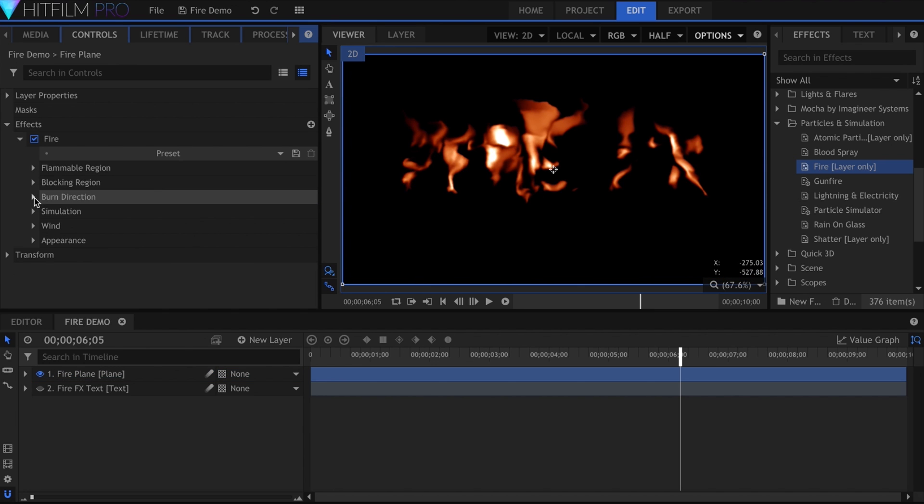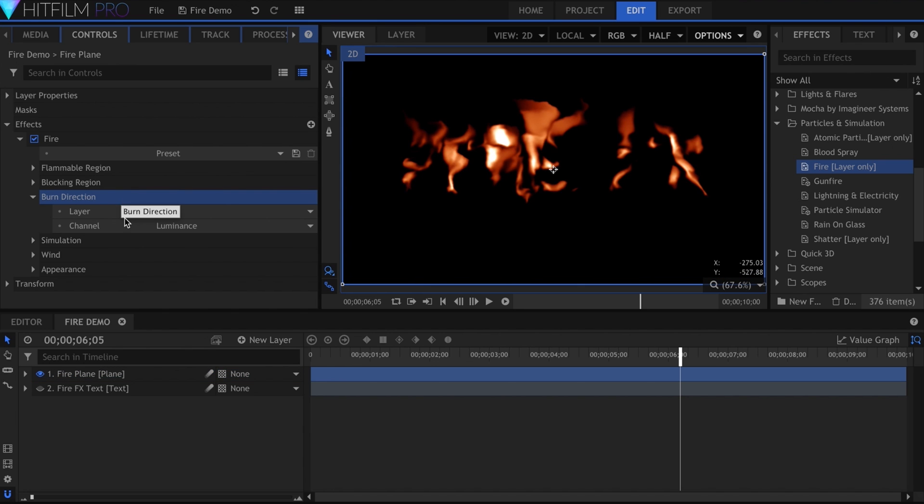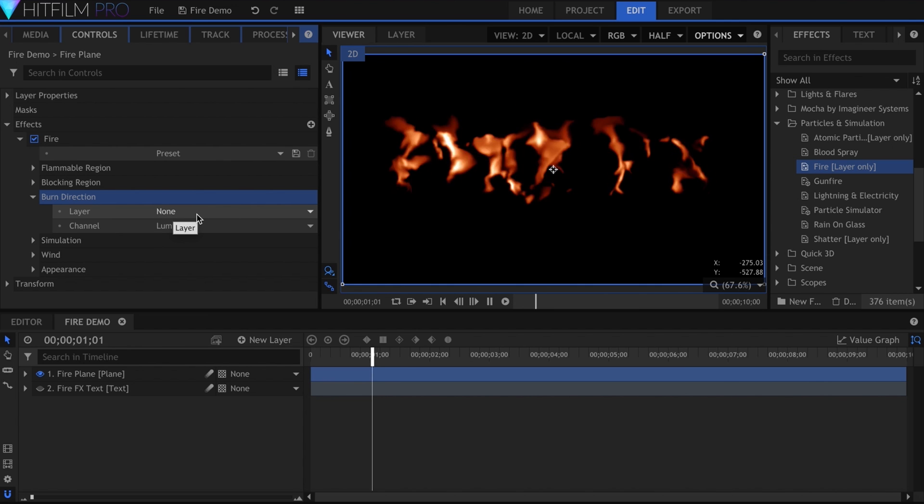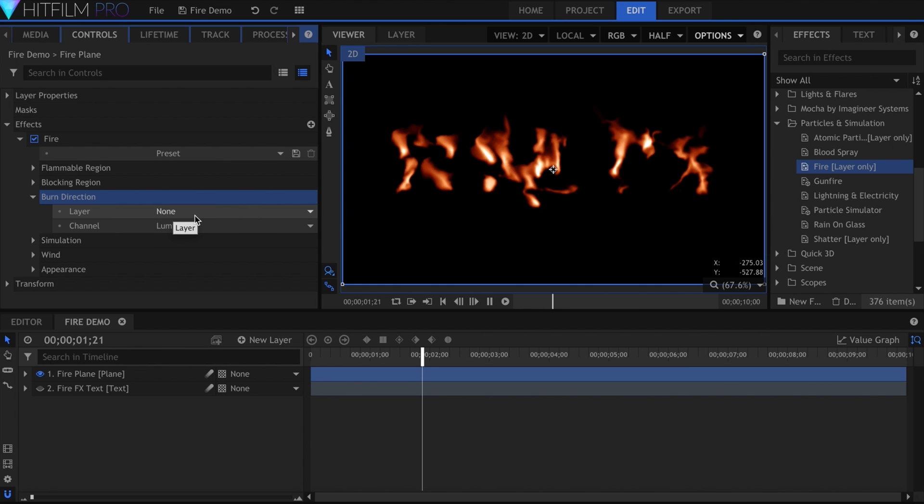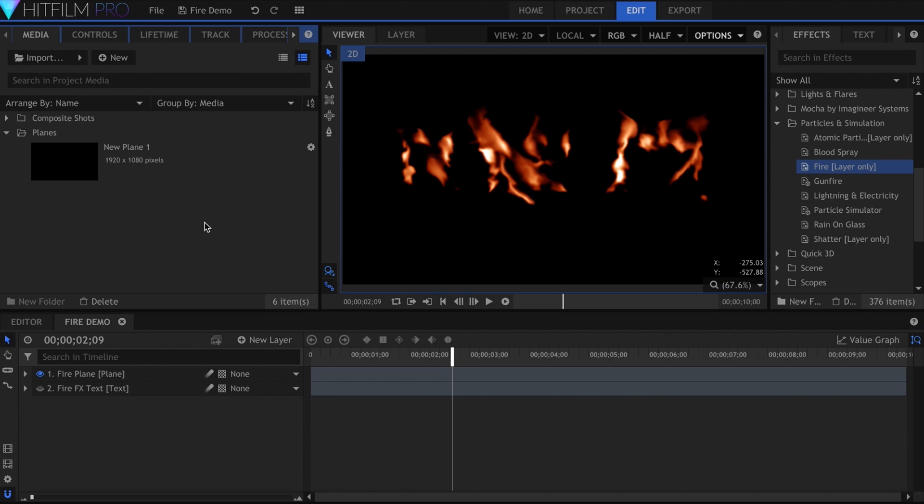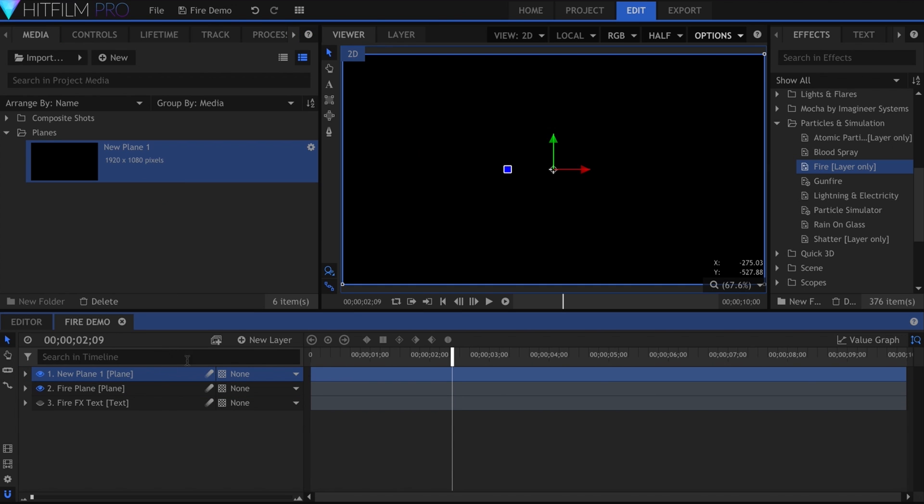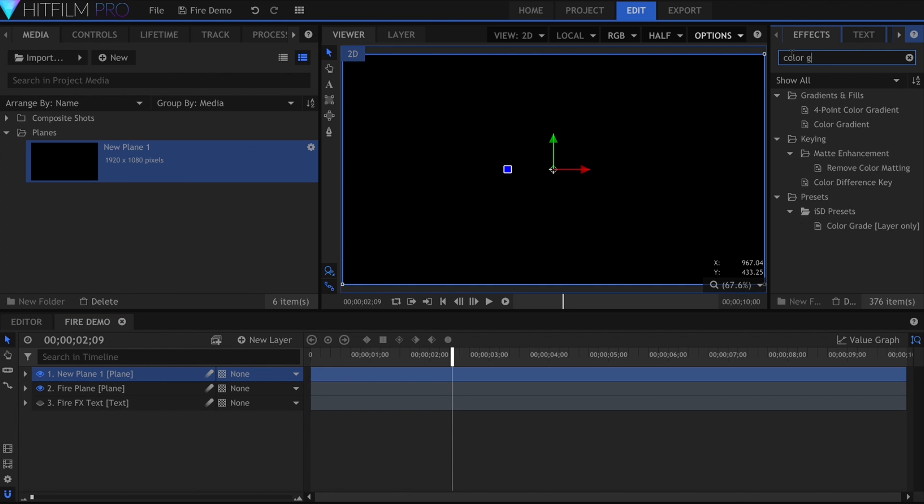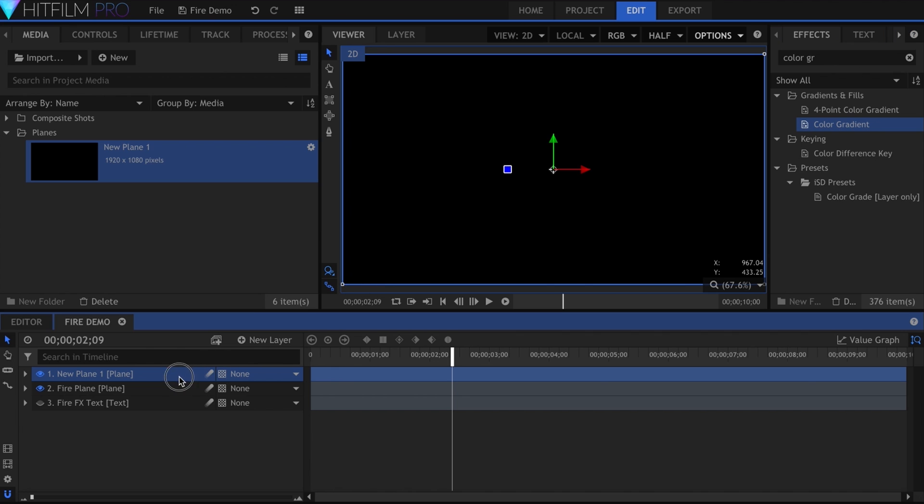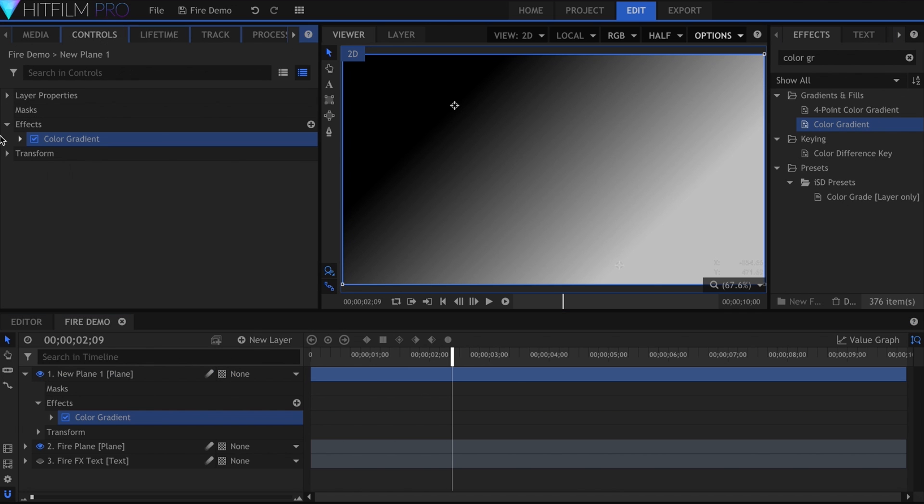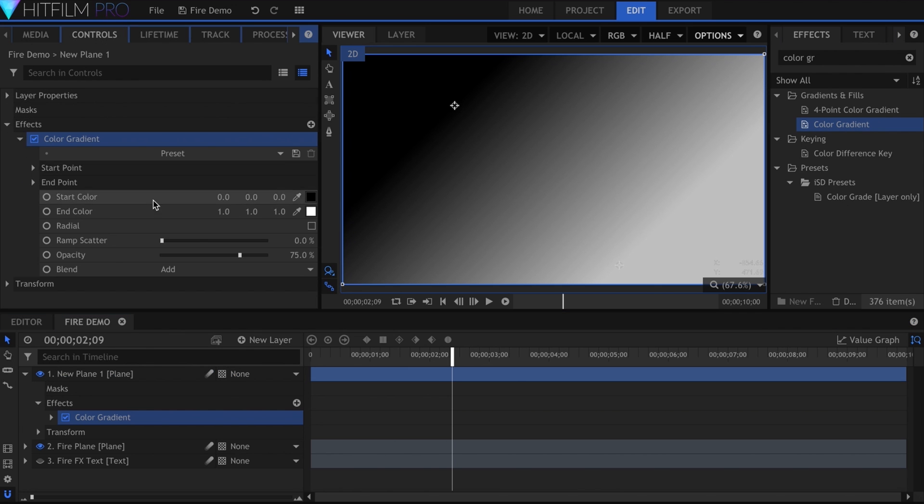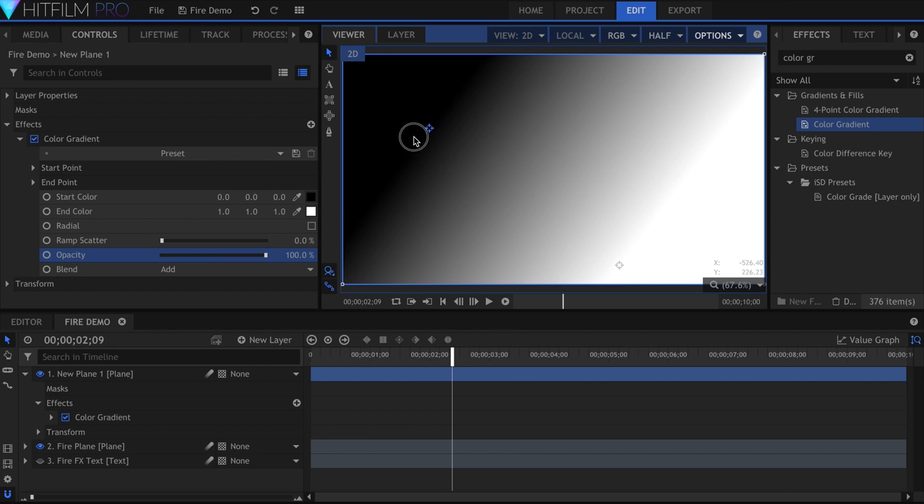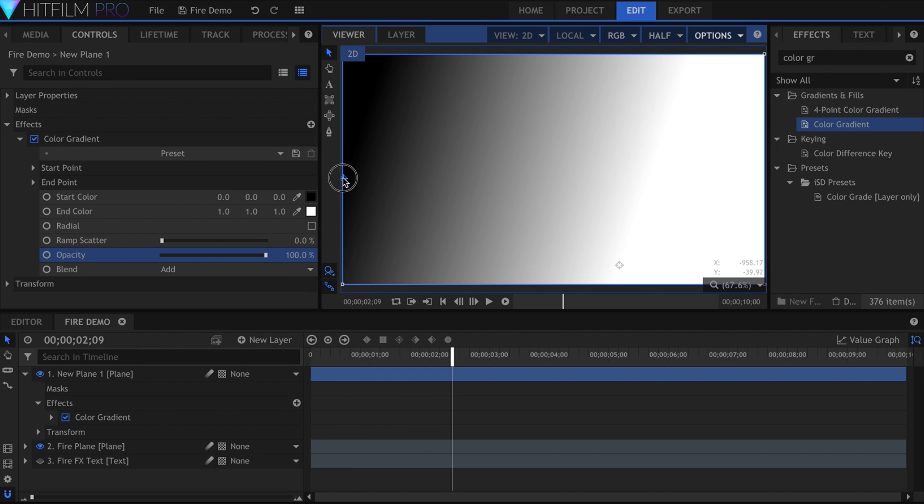Moving on to Burn Direction, which uses another layer as well. If you have any experience with creating gradient maps to control procedural effects, this is what that is. I'm going to show you how that works now. Let's drag in the plane from the media panel, and add the color gradient effect. I'll turn the opacity up, then position the two ends to go from left to right.